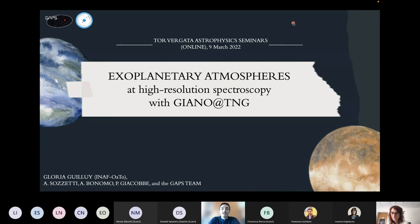Welcome to the first appointment of the 2022 Tor Vergata Astrophysics Seminars. I am Mario Basilicata and I am a PhD student here at Tor Vergata University. Today I am glad to present you the speaker of this first seminar.